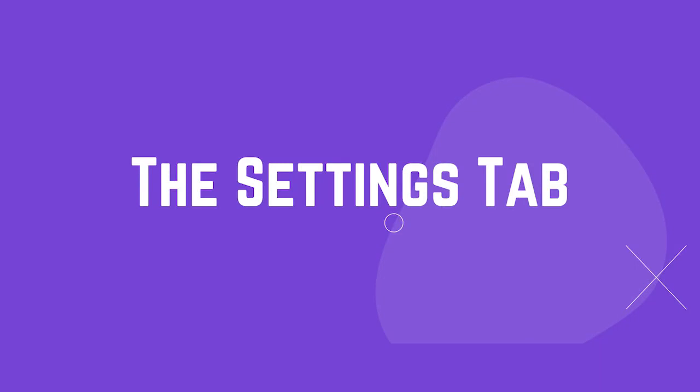Not too much has changed here in the settings tab, but there are a few new functionalities to have under your belt.